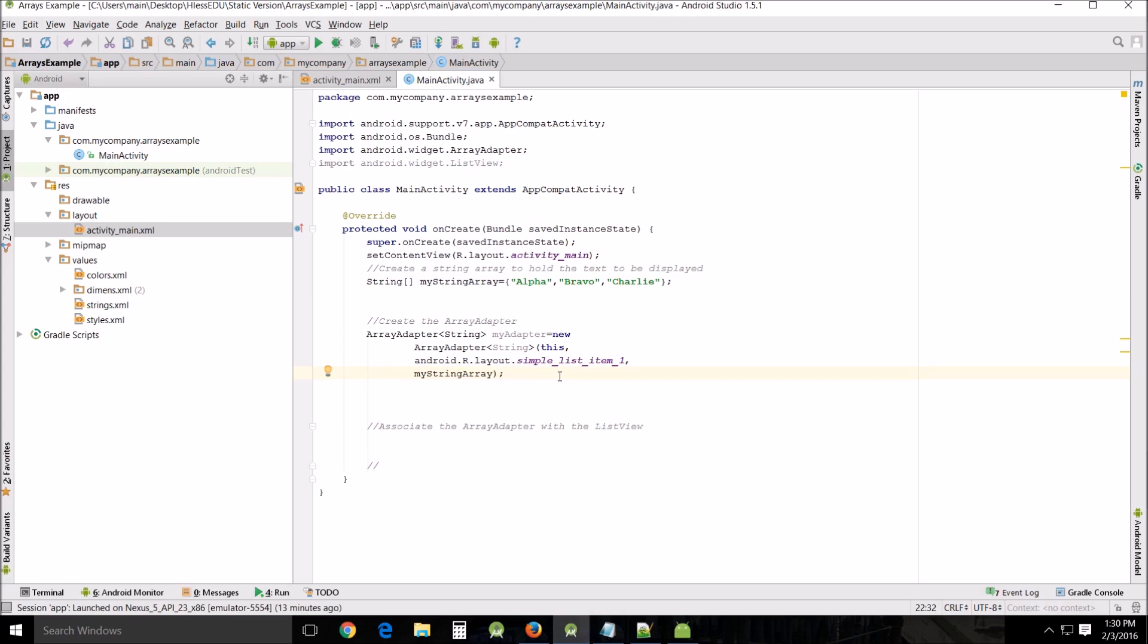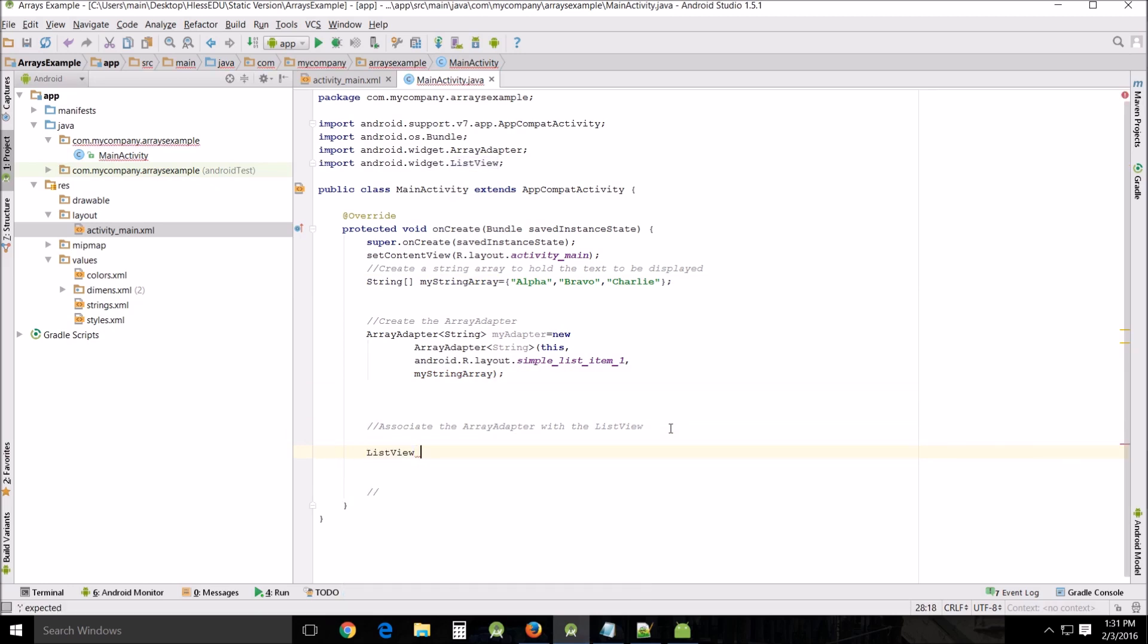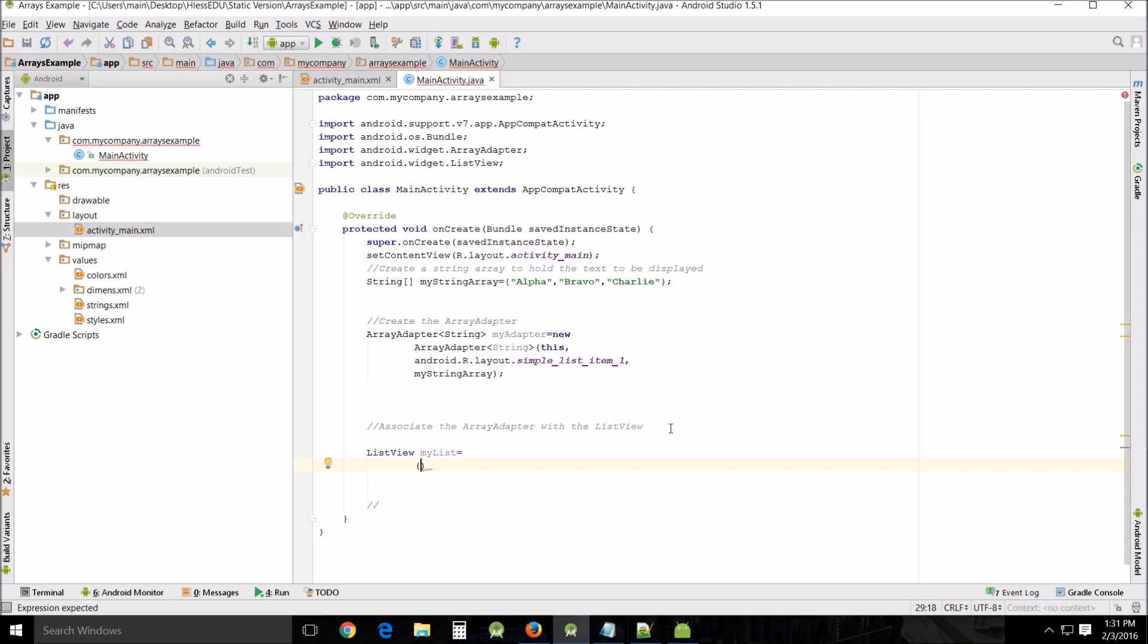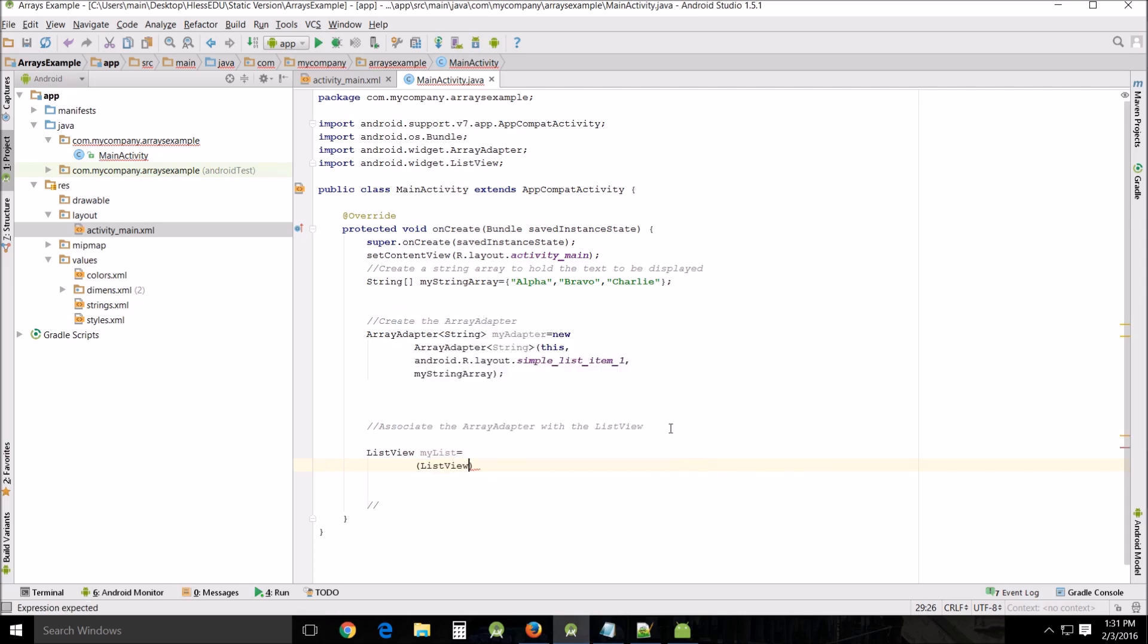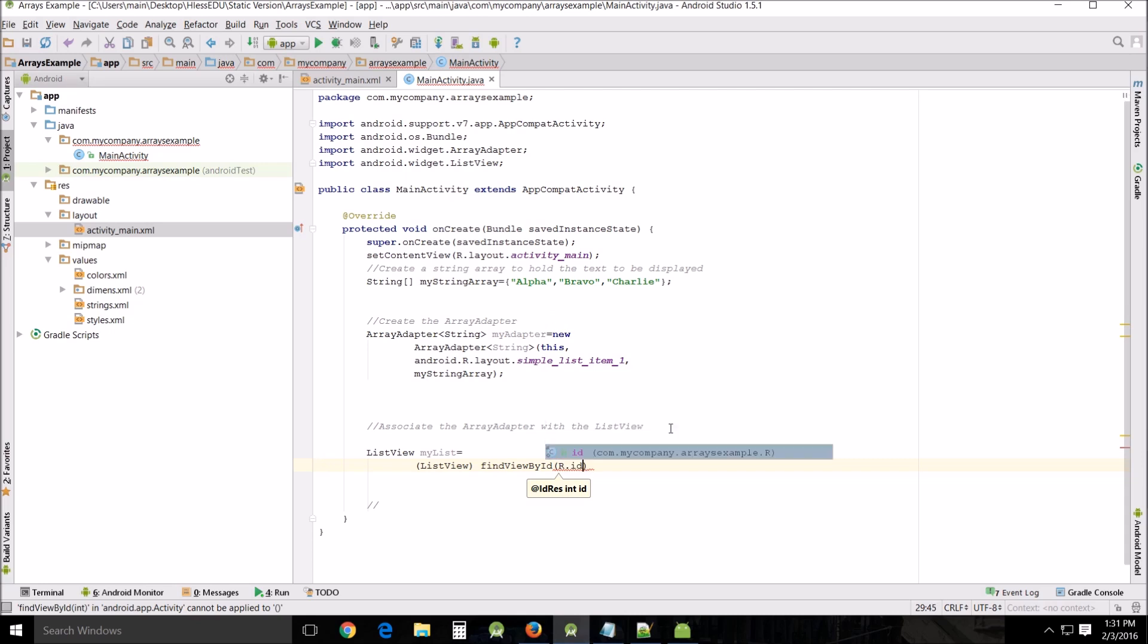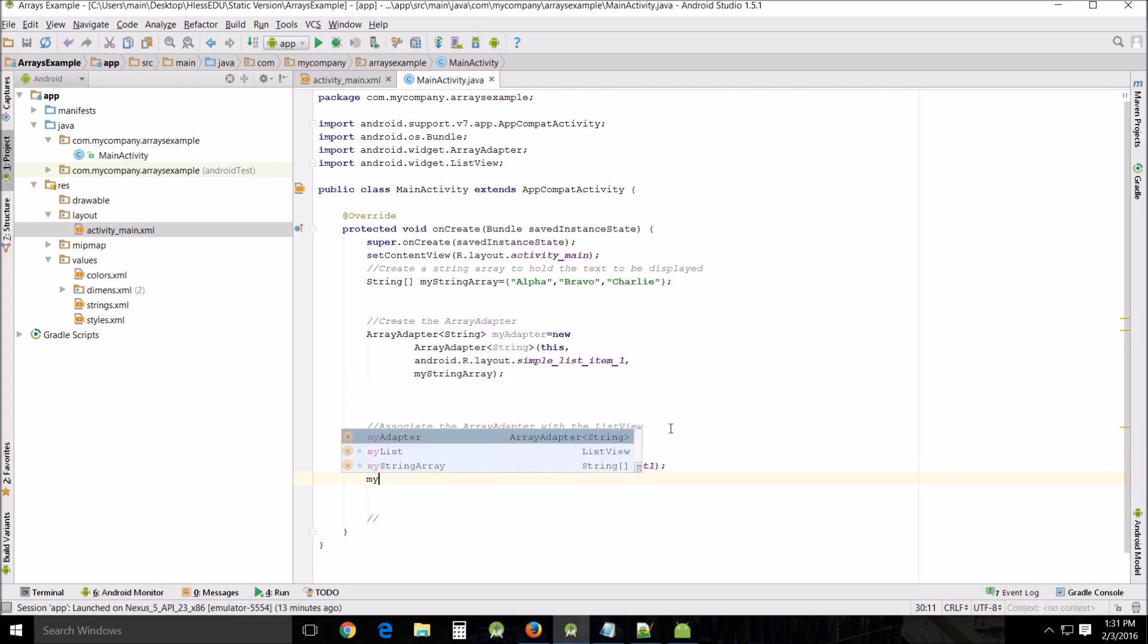Alright, next we need to associate the adapter with the list view, and we'll do that with the list view. My list equals list view, find view by ID, and we named it array list one so we could find it that way, and then we'll close that.